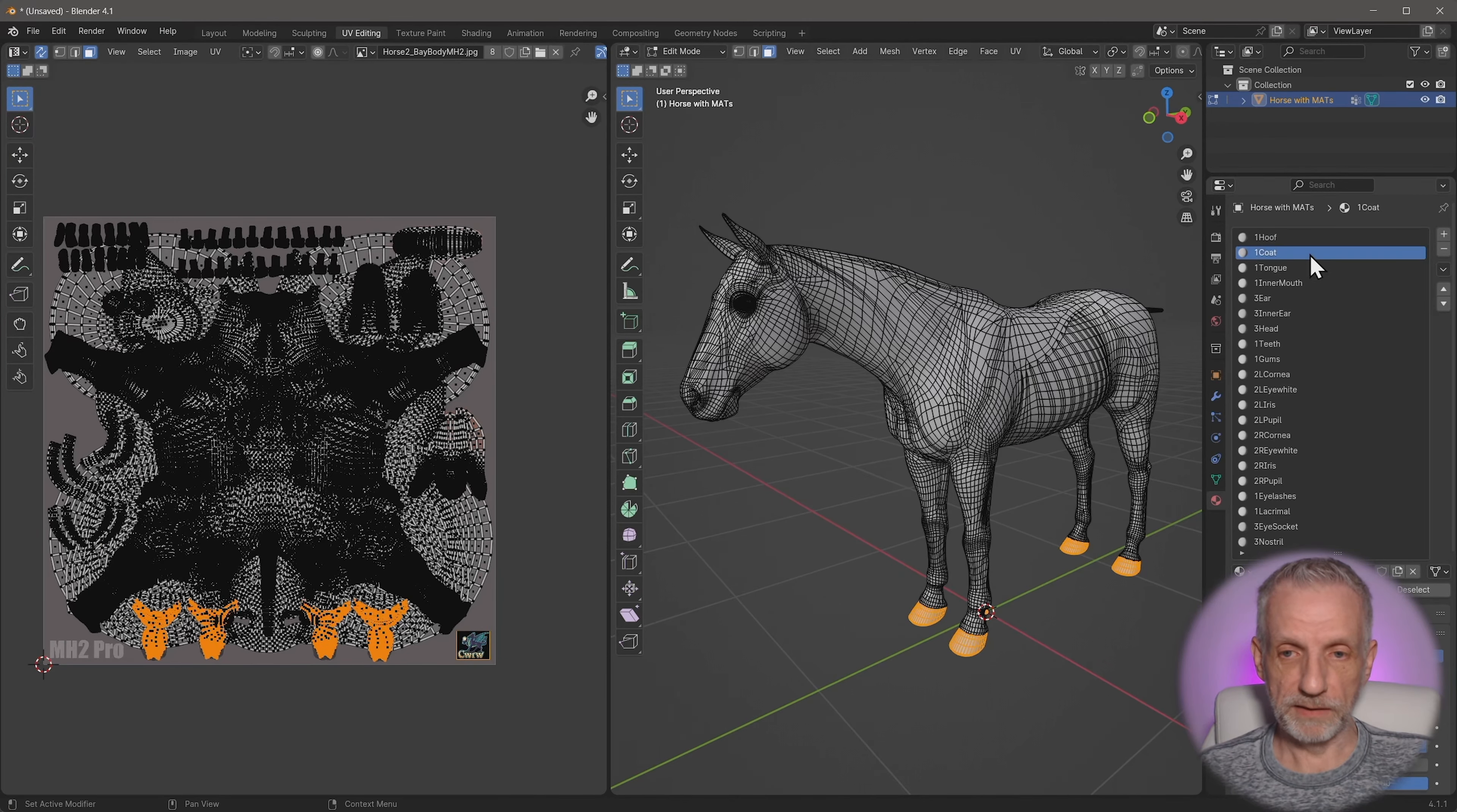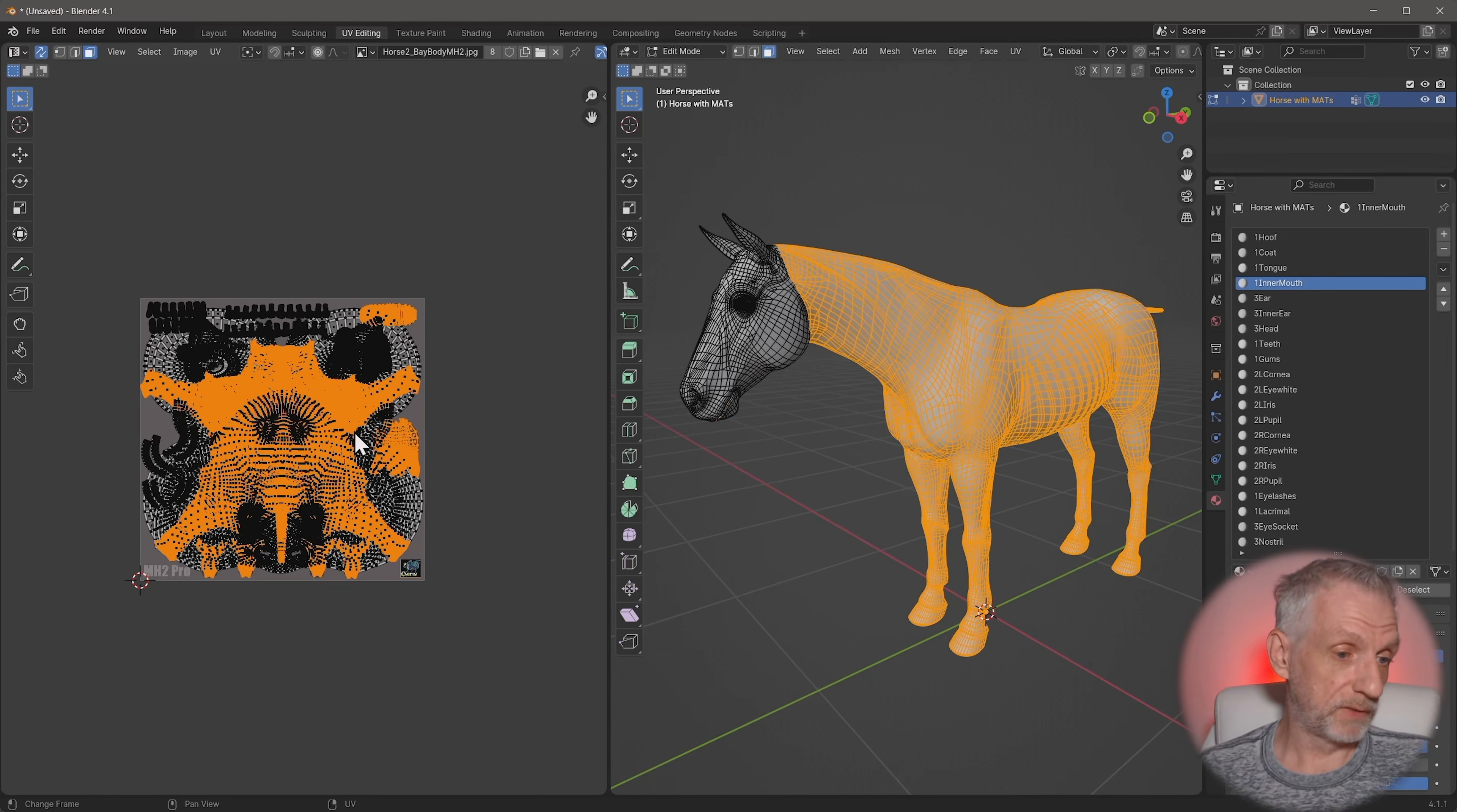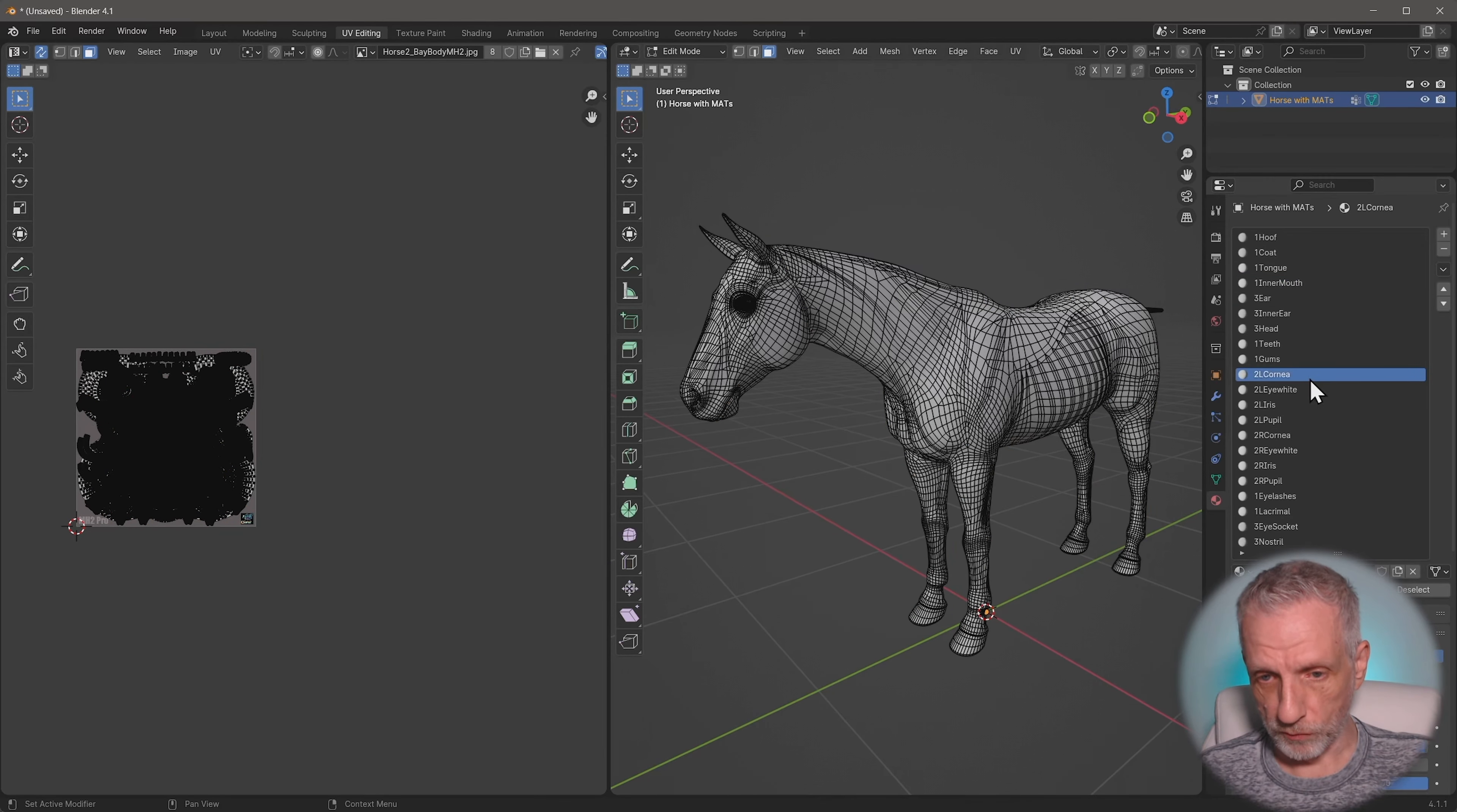So everything that has a number one in the front here, we can go and select. And we can see that that would add up to everything that needs to be on tile one. Tile one can actually stay in place. So let's actually not select everything that has a one on it because that can stay in place. Let me unselect everything and start with tile two.